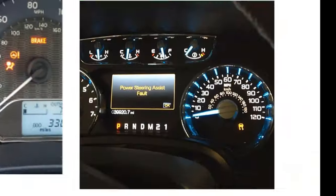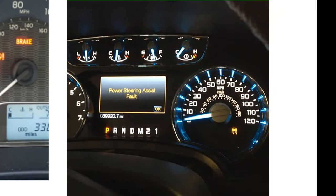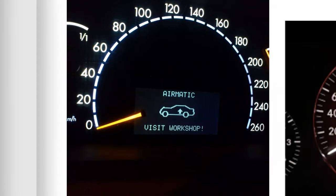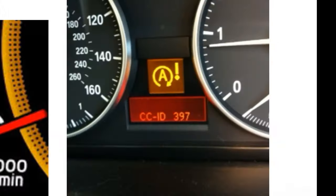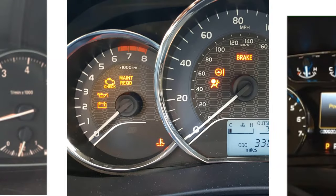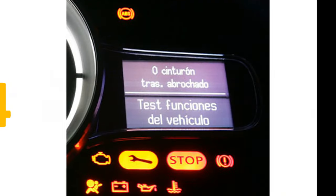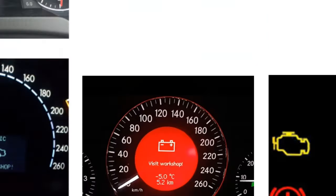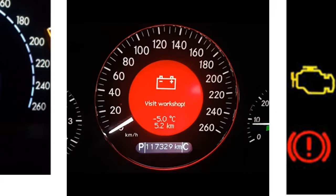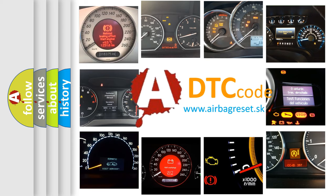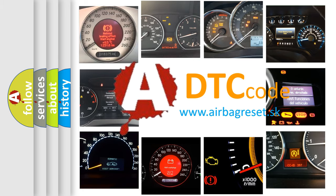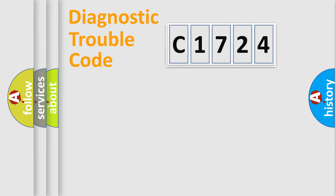Welcome to this video. Are you interested in why your vehicle diagnosis displays C1724? How is the error code interpreted by the vehicle? What does C1724 mean, or how to correct this fault? Today we will find answers to these questions together.